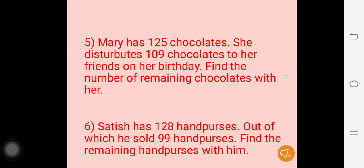Question 5: Mary has 125 chocolates. She distributes 109 chocolates to her friends on her birthday. Find the number of remaining chocolates with her. Question 6: Satish has 128 hand purses, out of which he sold 99 hand purses. Find the remaining hand purses with him.